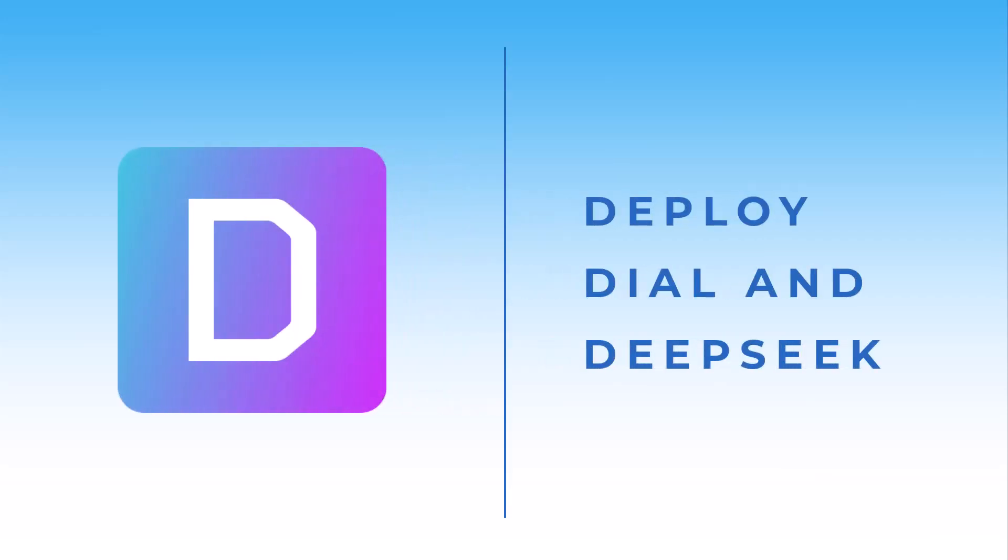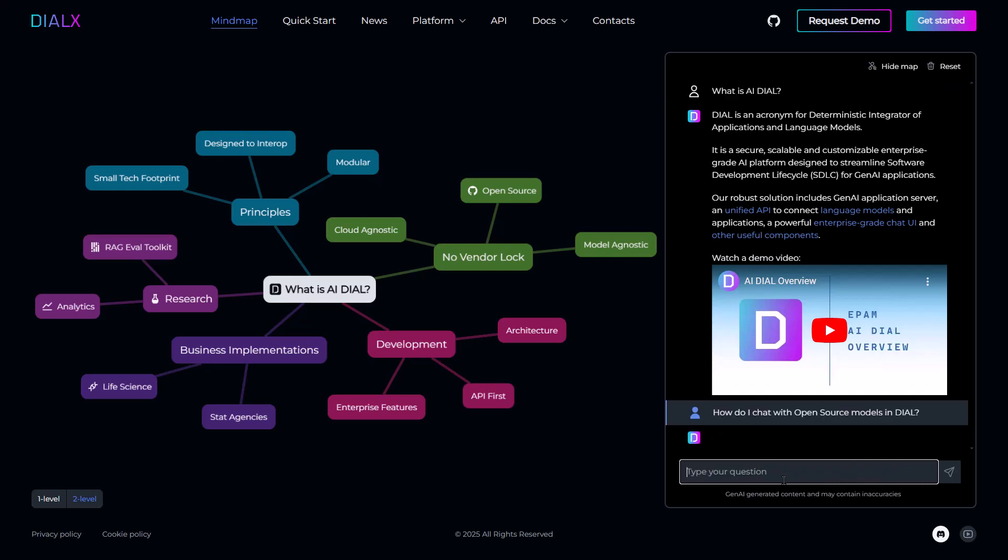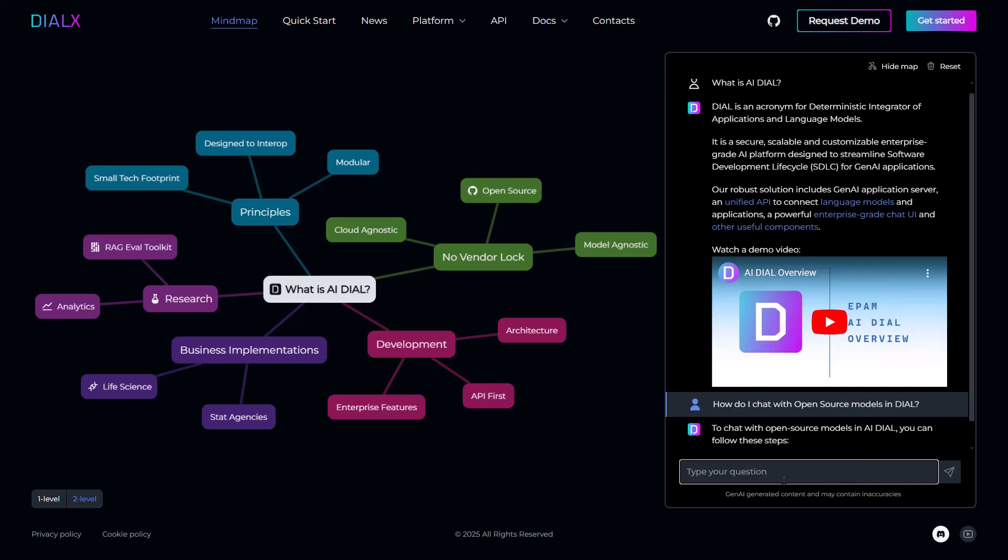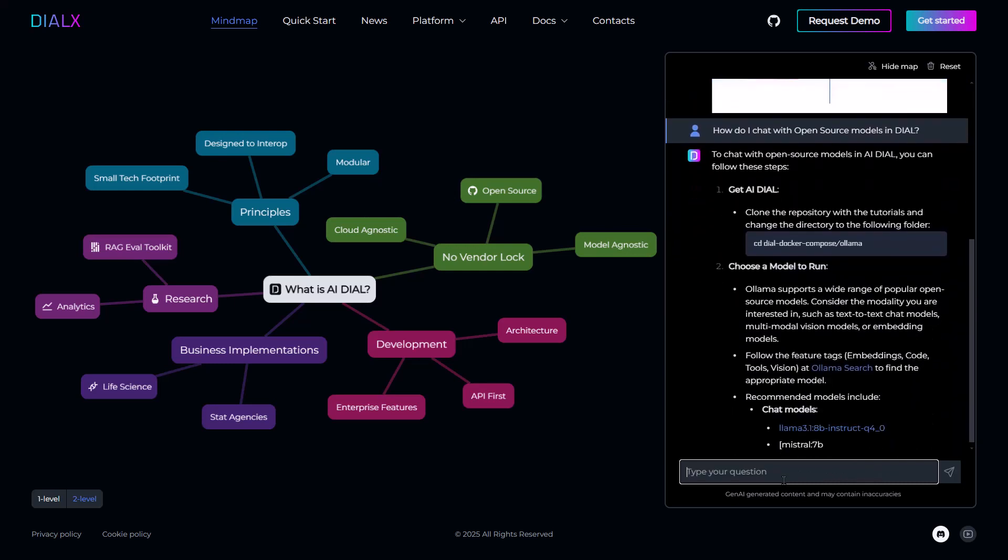Hello! Today I'm super excited to share a quick video showing you how to deploy Dial with a DeepSeq R1 model. This allows you to self-host a completely open source Gen.AI environment on your machine in just a few minutes.